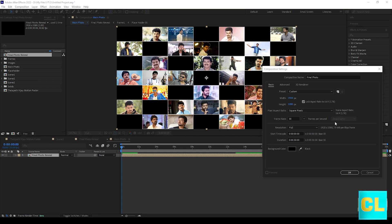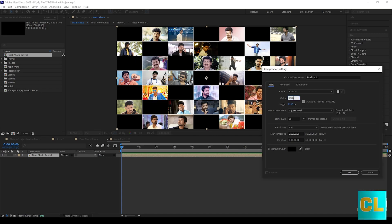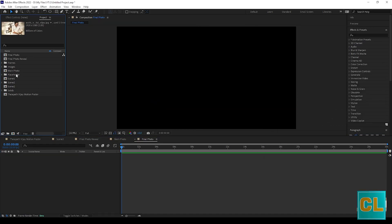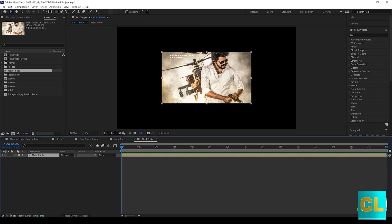Create new comp, name it as final photo comp and change width. Drag main photo to final photo.